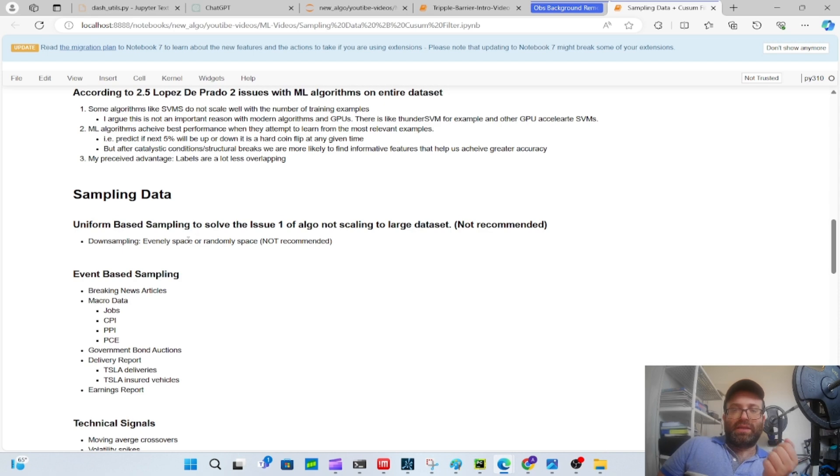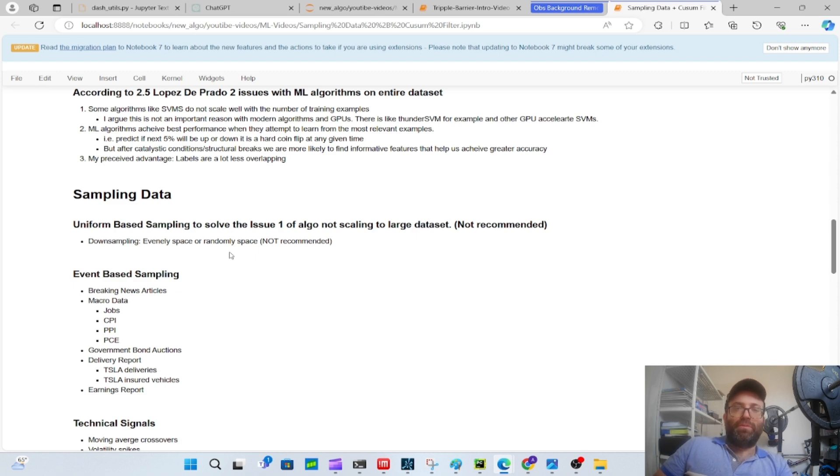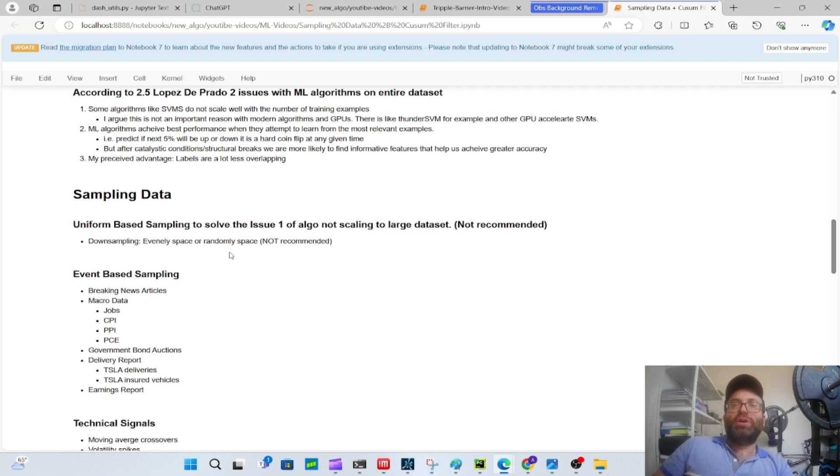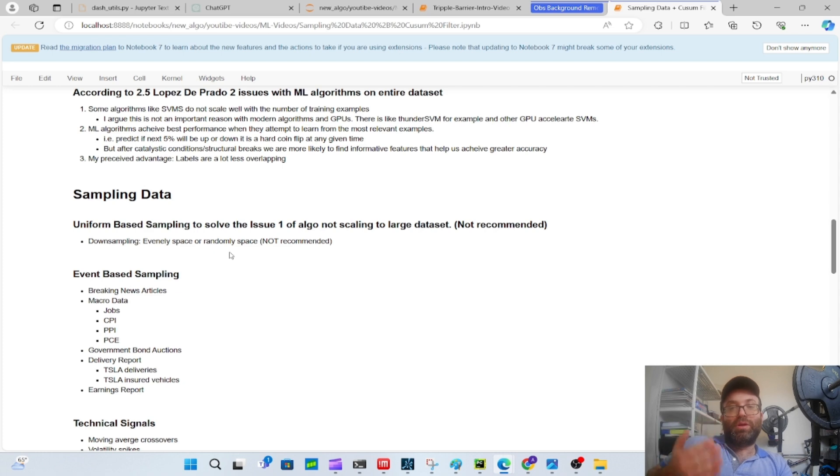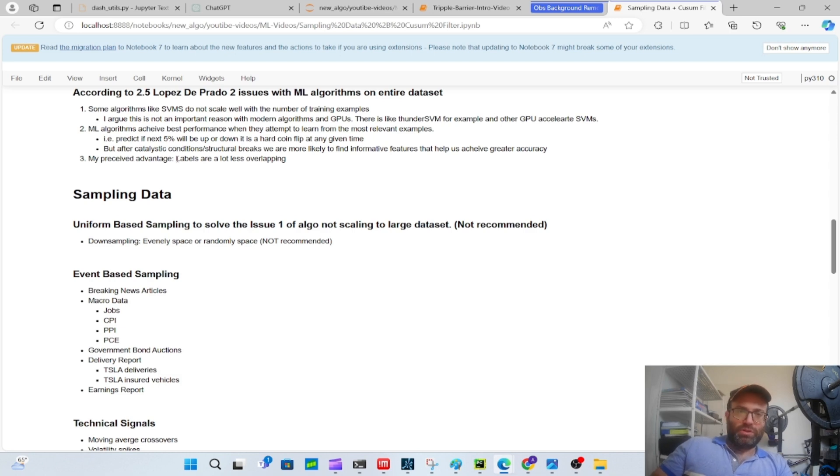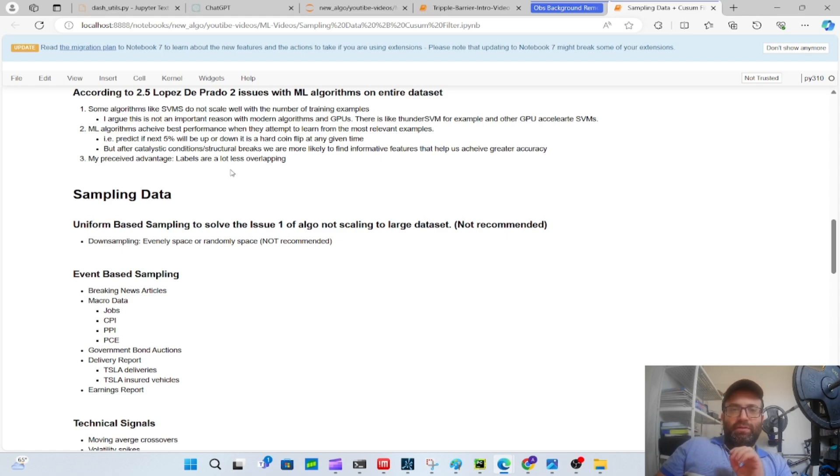A second point is very important: ML algorithms achieve the best performance when they attempt to learn from relevant examples. For example, if you're just at a random point in time trying to predict if the stock market will go up five percent or down five percent, it's very hard to do. But if something happens like some catalyst or condition or a structural break - or for people who do technical analysis, like a Bollinger Band gets hit - if that gets hit you might have better accuracy in predicting whether it'll go up five percent or down five percent. My additional perceived advantage, a strong one in my opinion, is because of the way the triple barrier is set up, there's way less overlap with this case and that gets the examples much more IID and better.